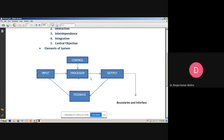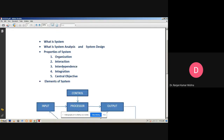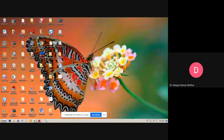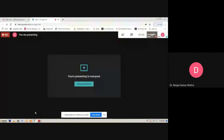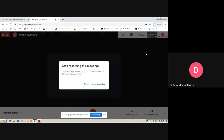This is the overview of system analysis and design. We discussed what is a system, what is system analysis and system design, the different properties of the system — organization, interaction, interdependence, integration, and central objective — and finally, the elements of the system. In the next session, we will discuss the different types of systems. Thank you.